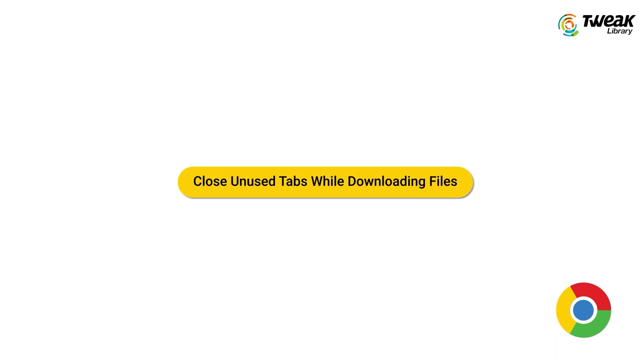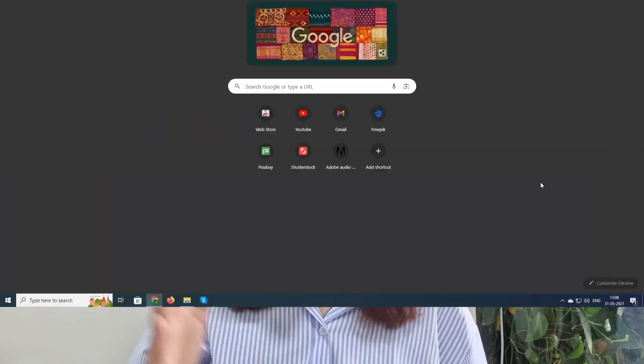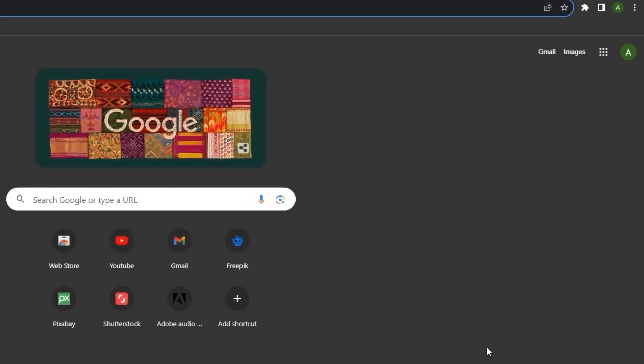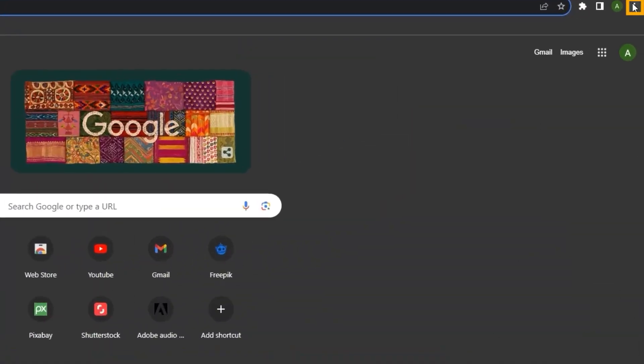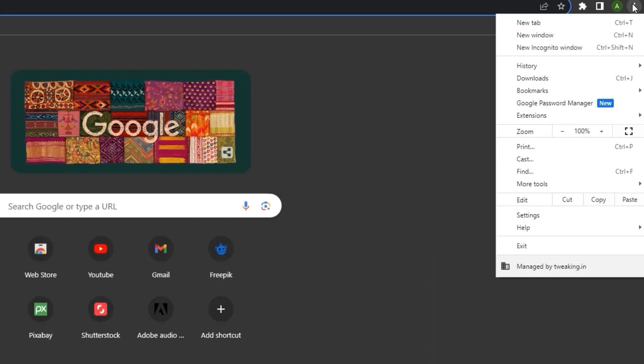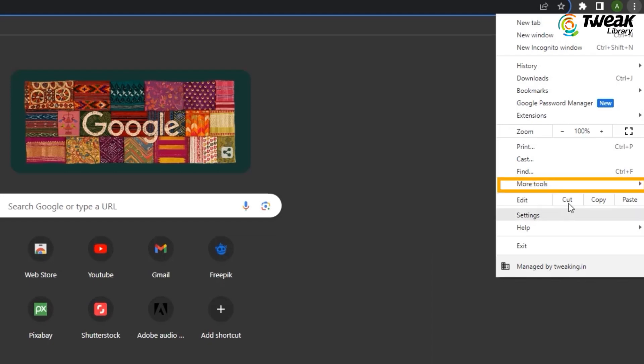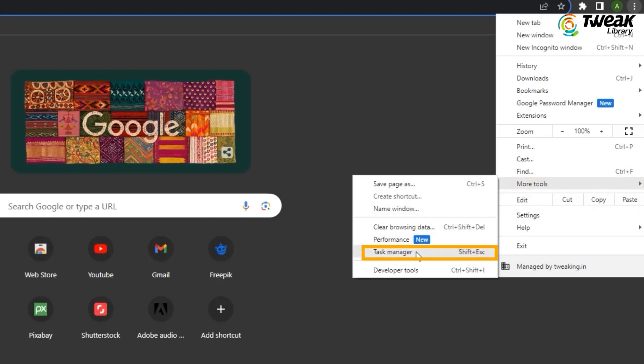Number one is to close unused tabs while downloading files. Chrome has its own task manager that enables you to identify which processes use the most network resources on your browser. Open the Chrome task manager by clicking on the three vertical dots in the top right corner and navigating to More Tools and Task Manager.